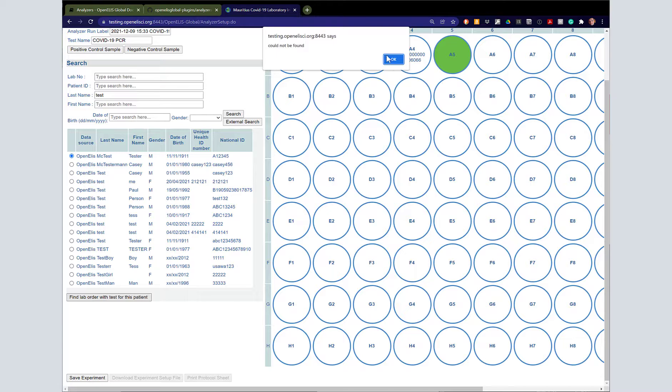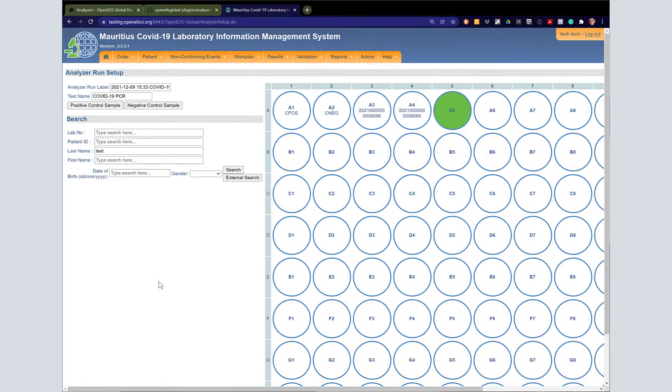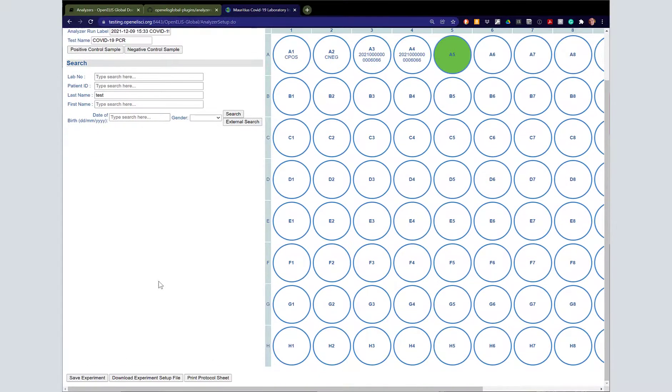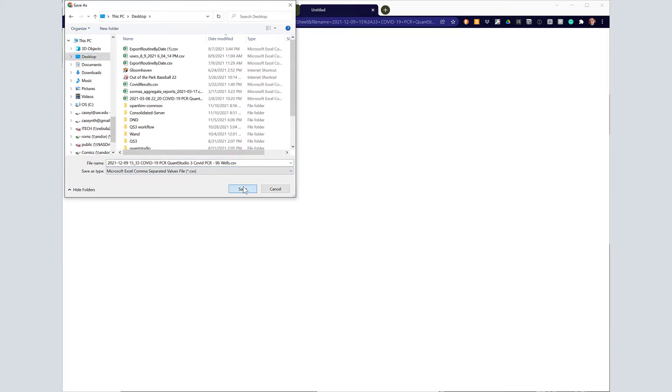We've got a few things in there. We can go ahead and click Save Experiment, which saves it in that setup. You can resume part way through. Now we're going to go ahead and go over to Download Experiment File. This gives us the CSV with the plate setup that we just finished.